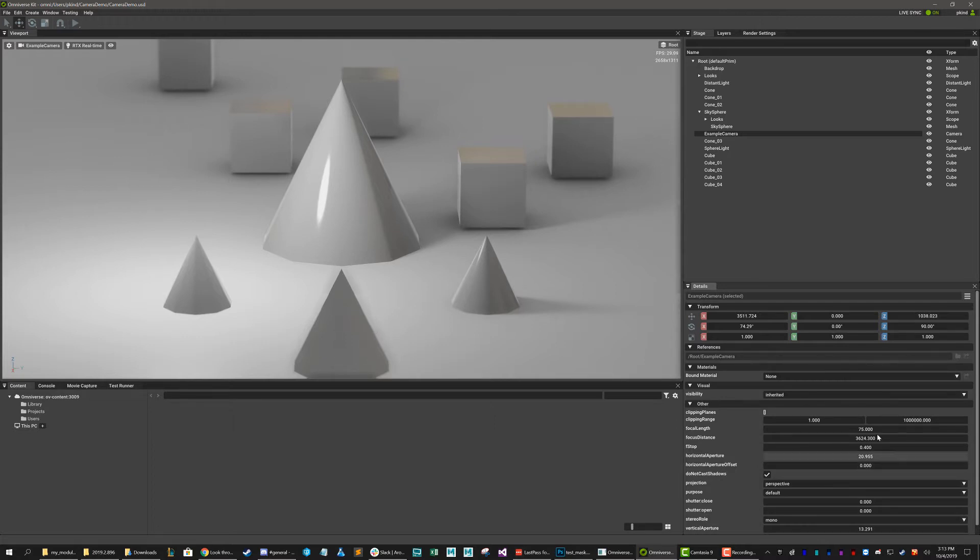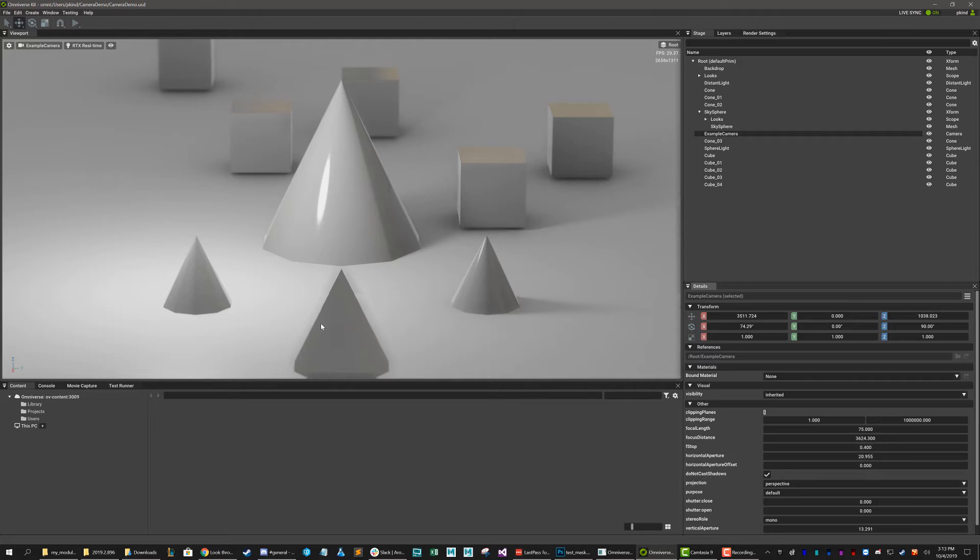Okay? And again, that's based off your focus distance. So whatever the focus distance is set at is perfectly sharp. And the f-stop controls how greatly it falls off in blur. Okay? So that should pretty much clear that up.